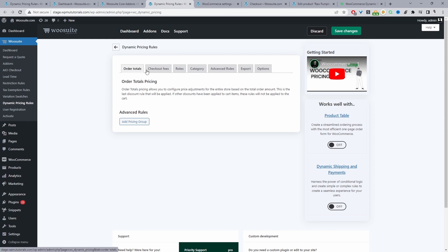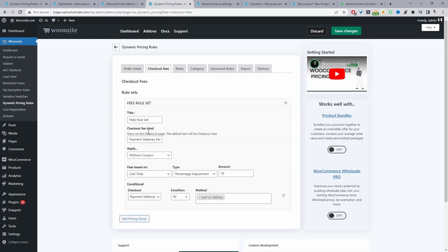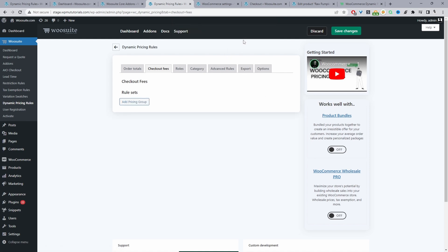Navigate to the tab that says Checkout Fees. I've already got a rule running here, so I'll go ahead and quickly remove it and we'll start again.